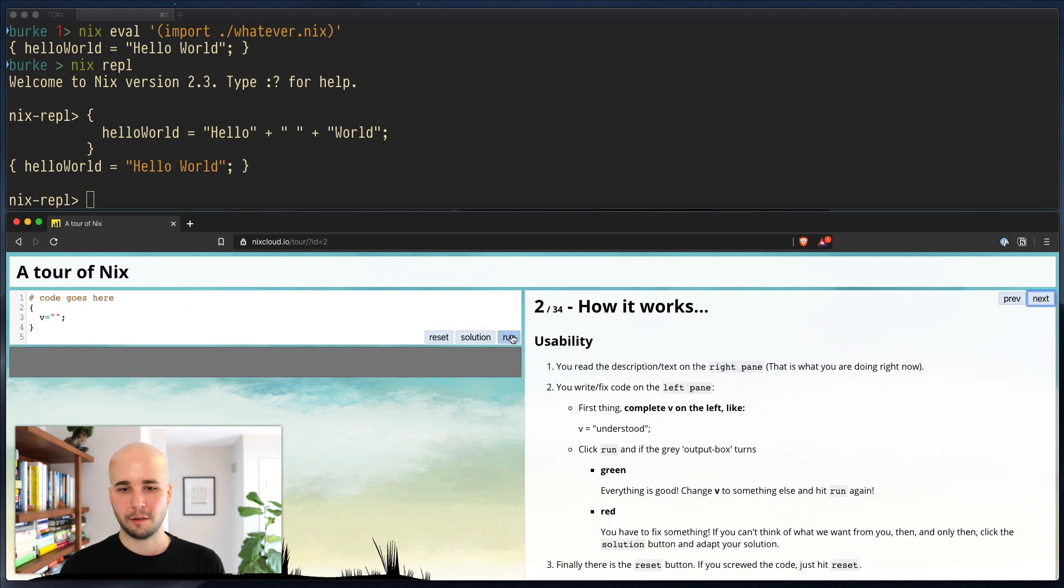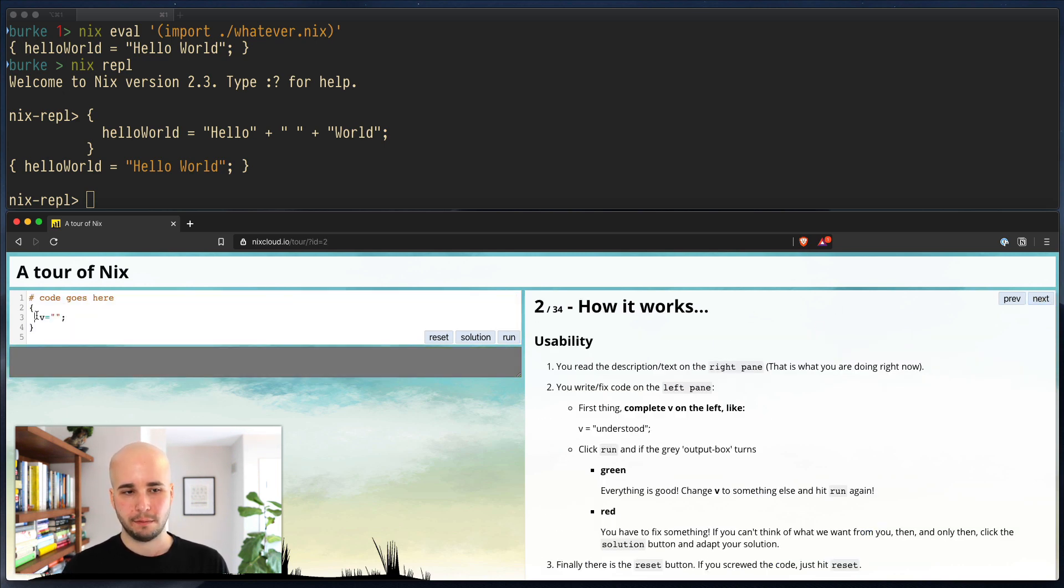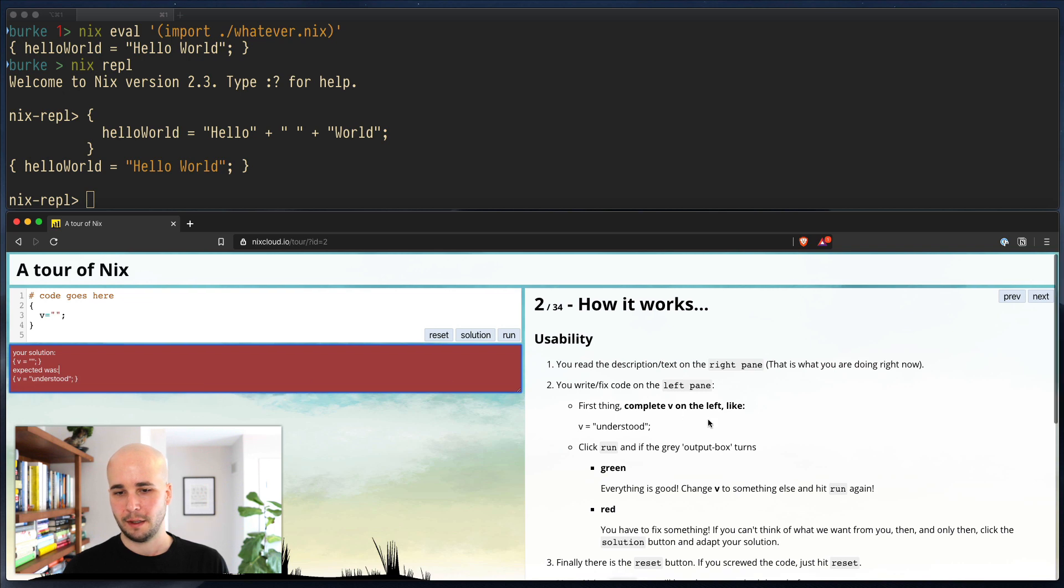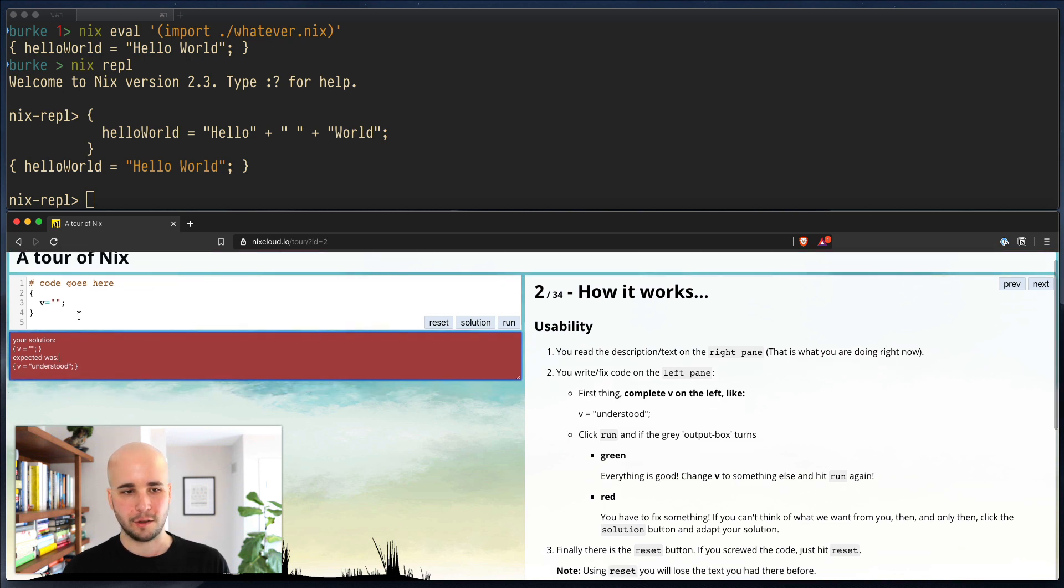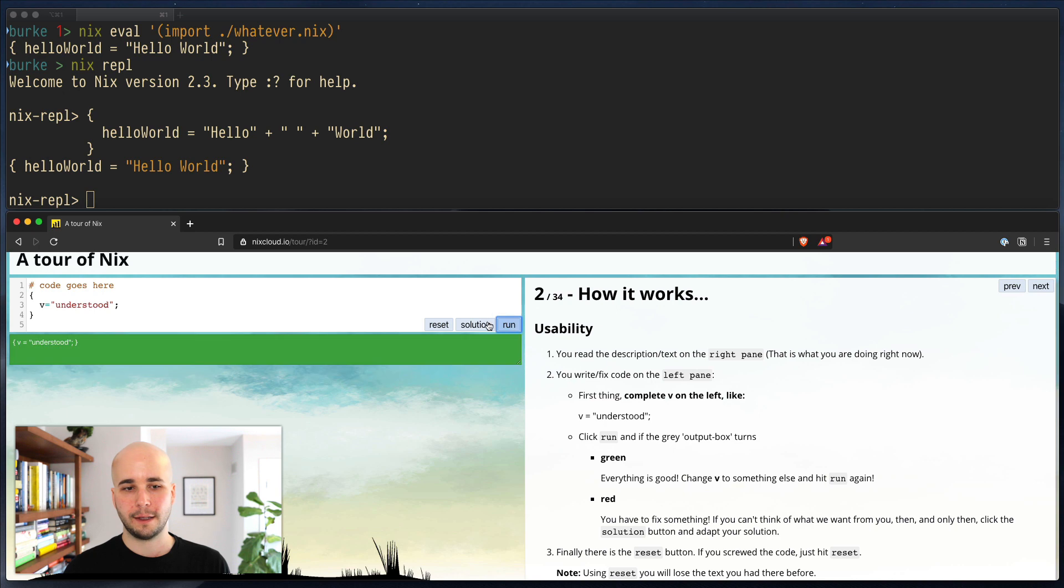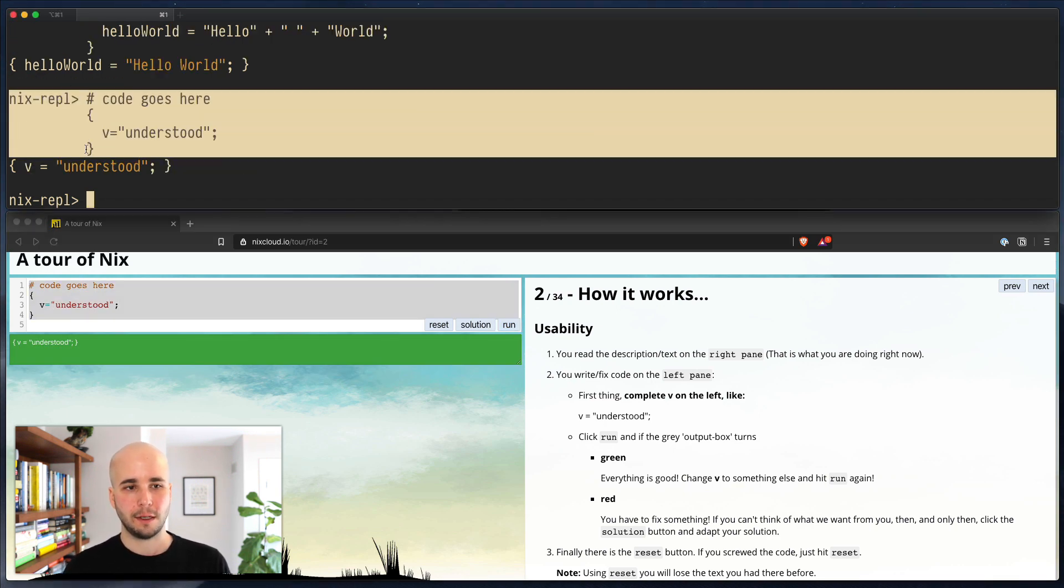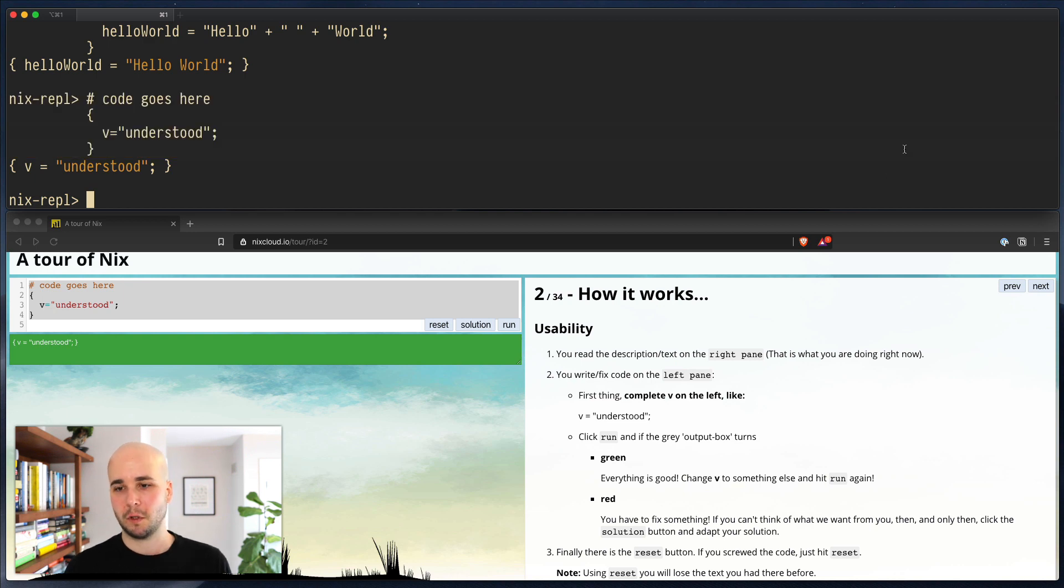So if we go to the next page, we see, okay, if we run it, we'll see, okay, we had this, we wanted this instead. And if you read the instructions, it just tells you, you want to type understood. Okay, great. That was challenging, right? But we could paste this into the REPL too, and it does exactly the same thing. Cool.